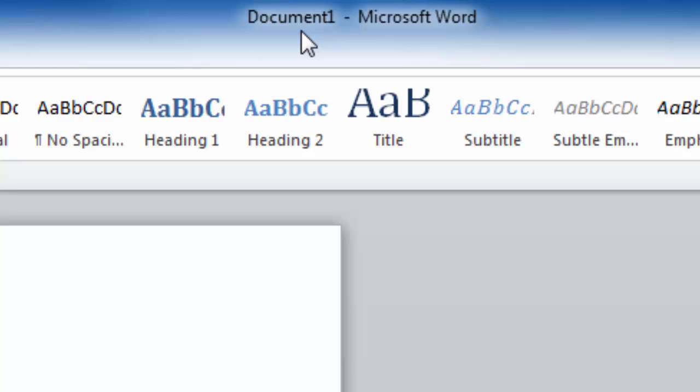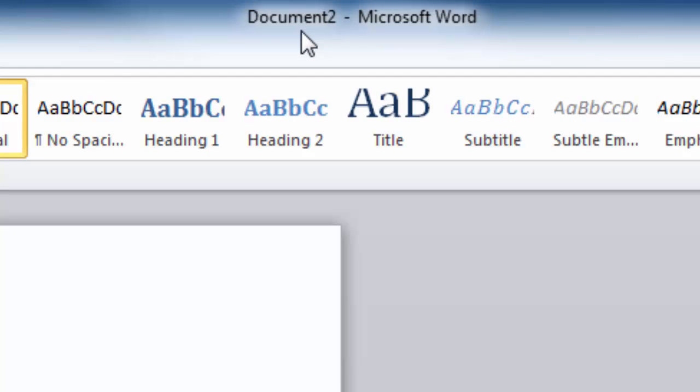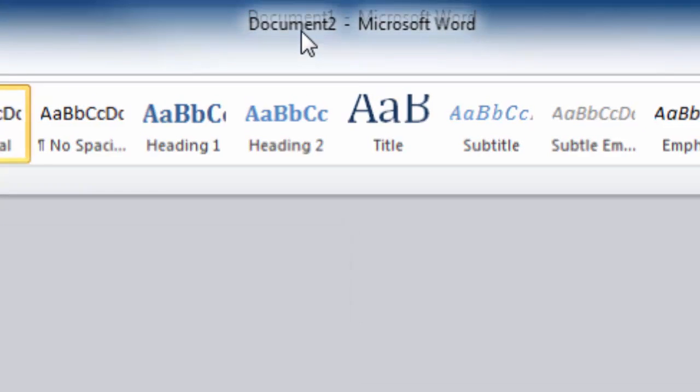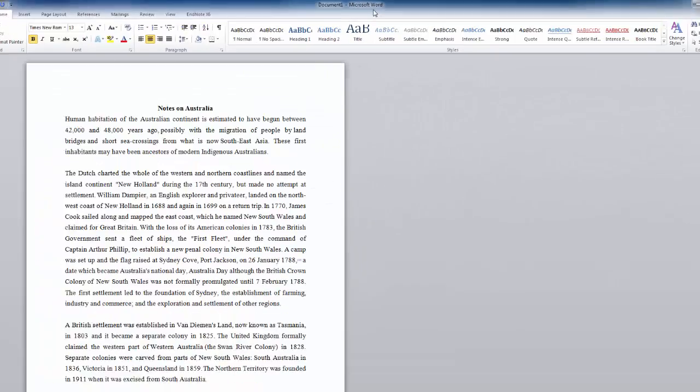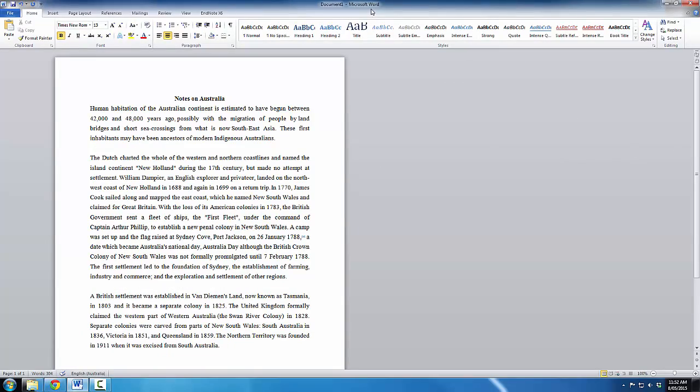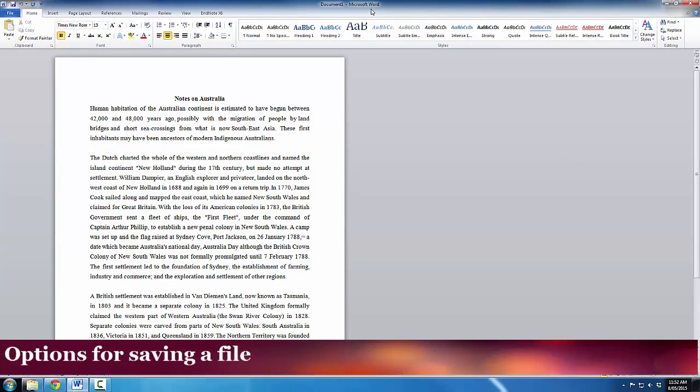If I opened up a new document, just like that, you can see that the name has changed to document2. If I opened a new one, it changes to document3. But, document1 is the important piece of information. So, I want to save this. So, let's have a look at a few of the different options.